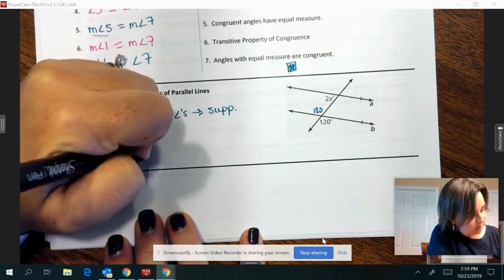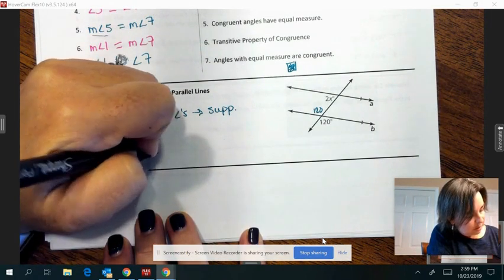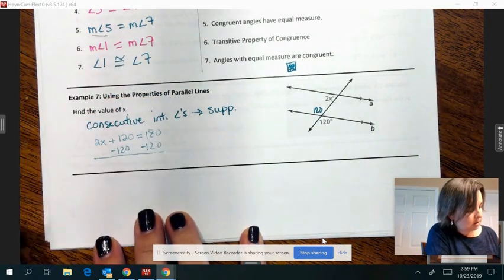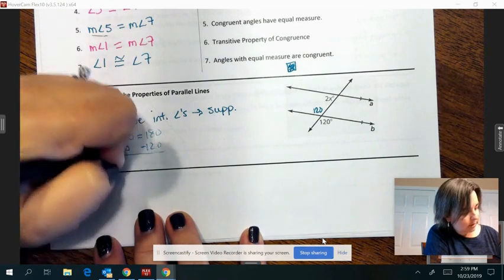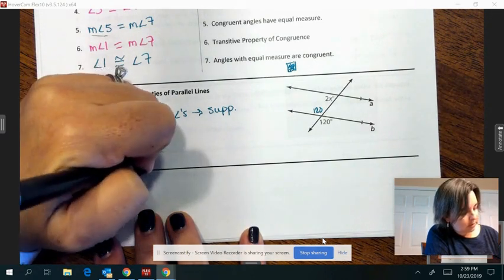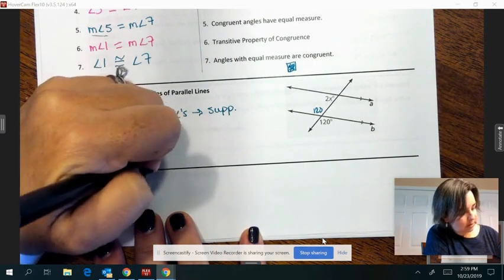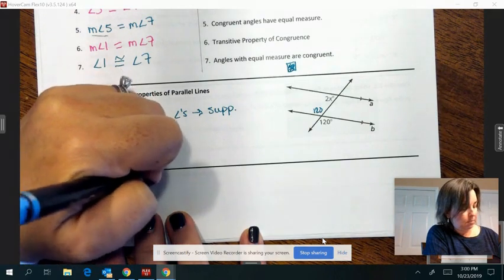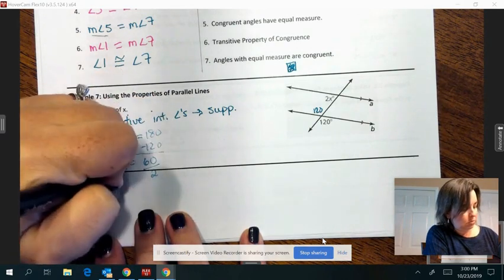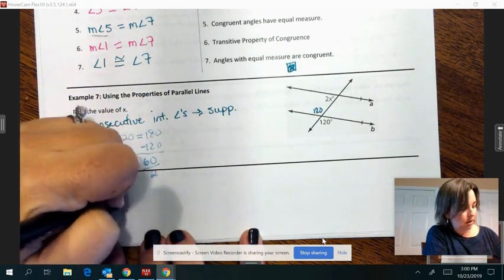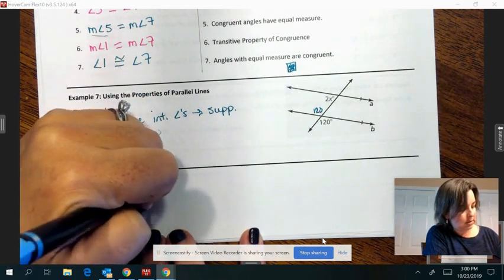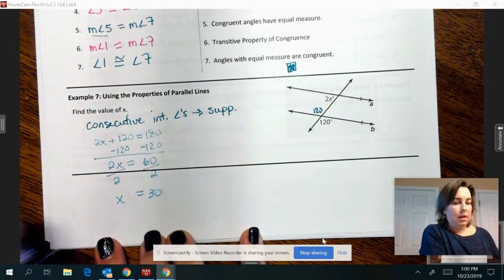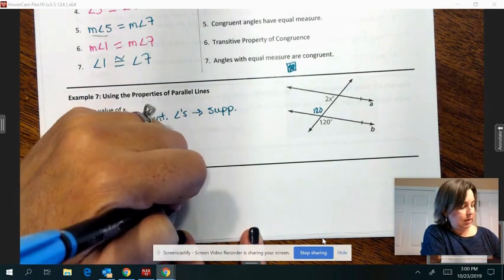Solving that equation, you get 2x equals 60. Divide by 2, x is 30. And that's the end.